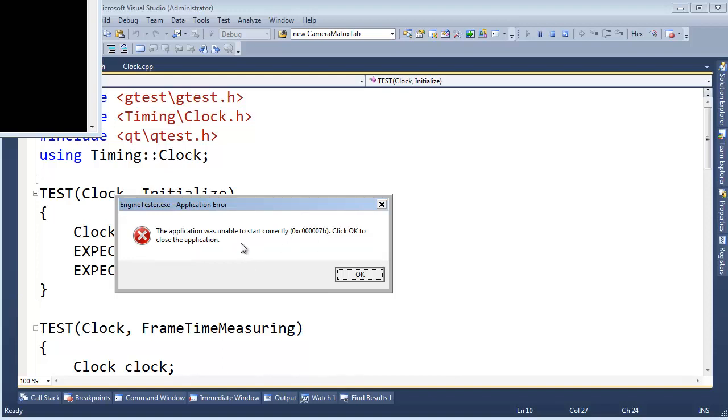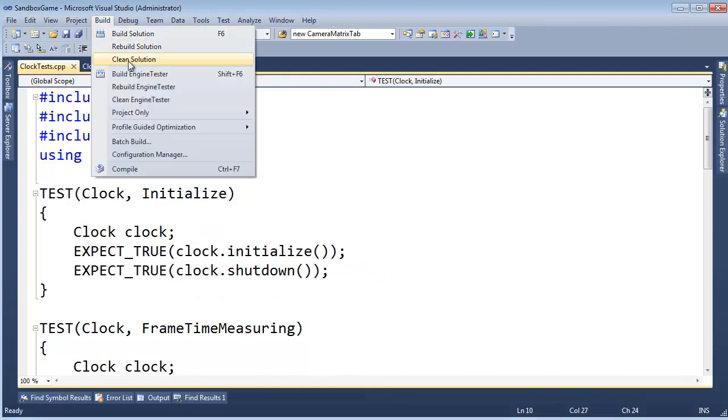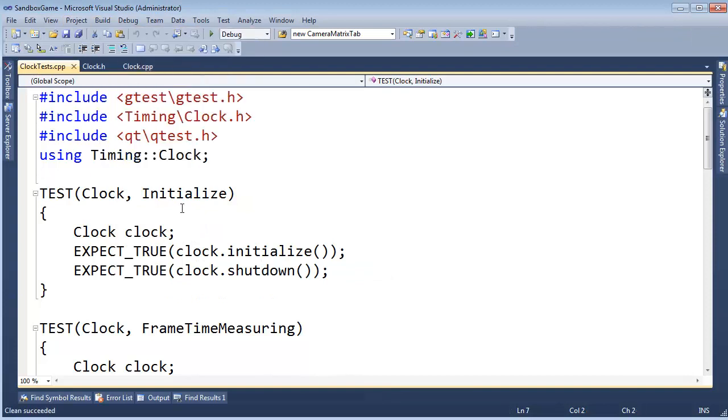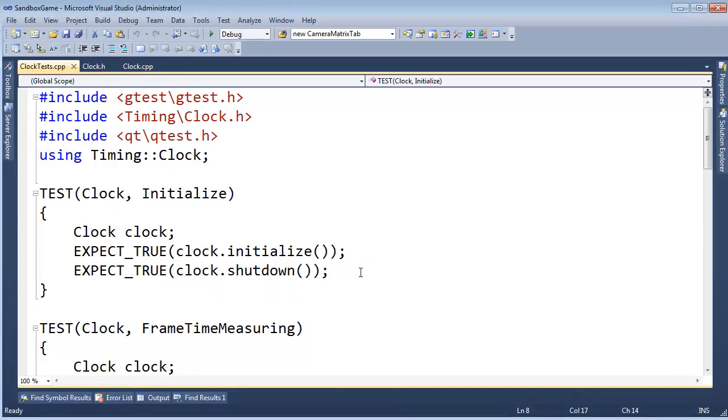Hit F5, and we get an error. The application was unable to start correctly. That's a terrible error. That's not the error I was actually expecting. I wonder. Let me build, clean solution, clean succeeded. F5, build started. Wait for it. Pause the video while we wait. Oh, didn't need to pause. Same error. You know, I have a hunch.